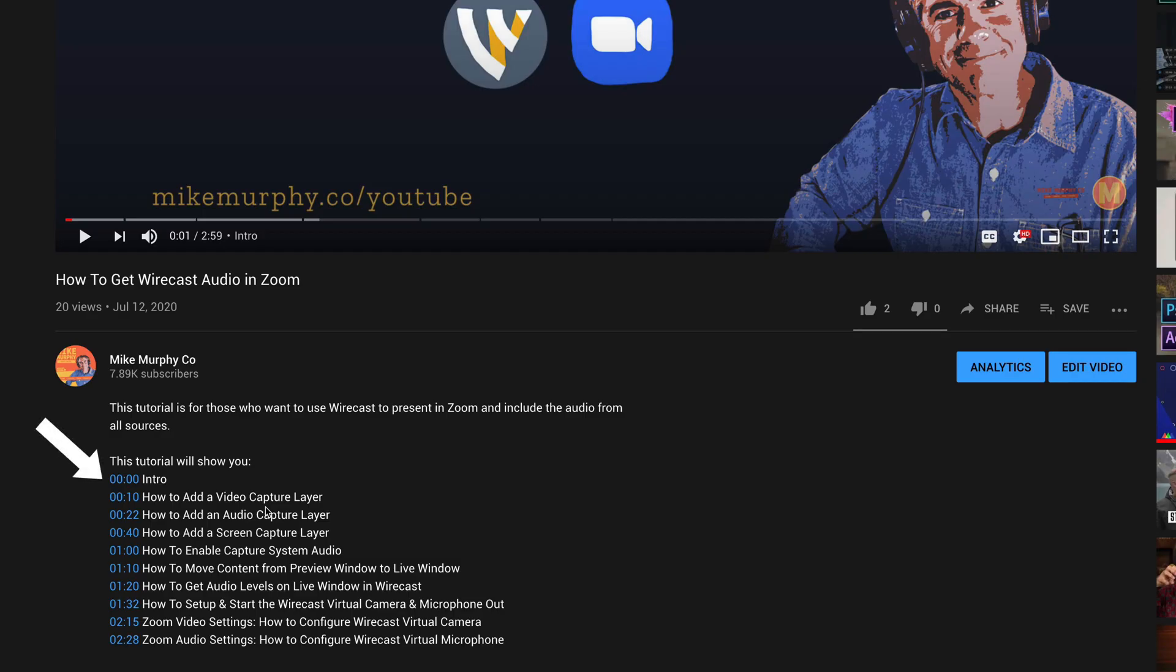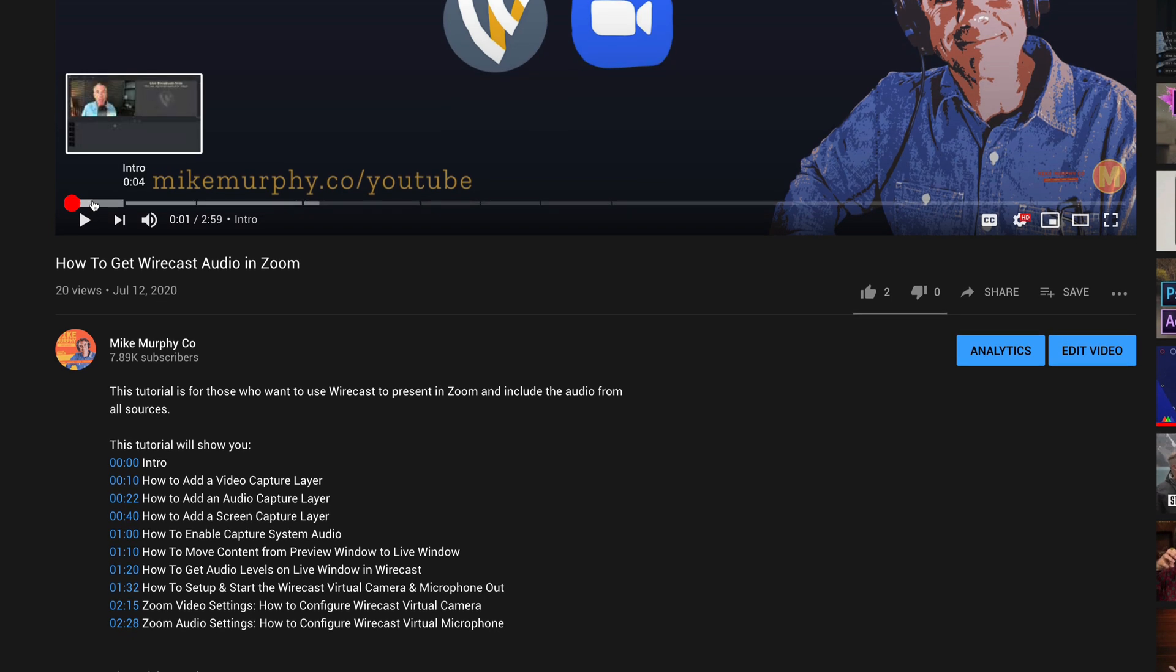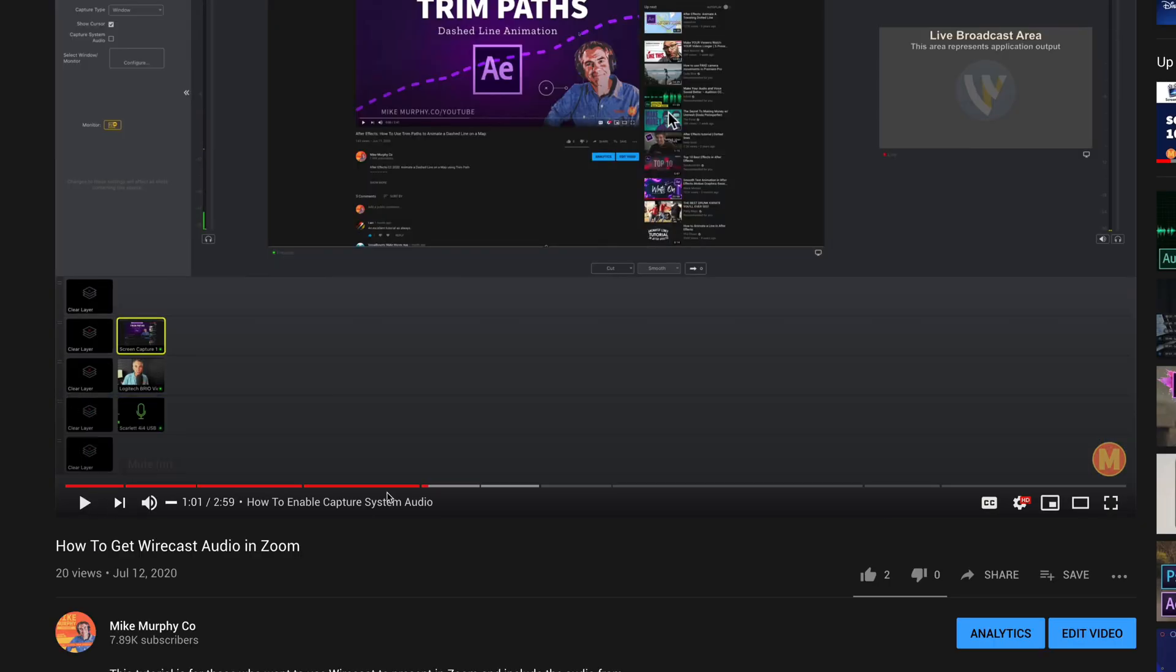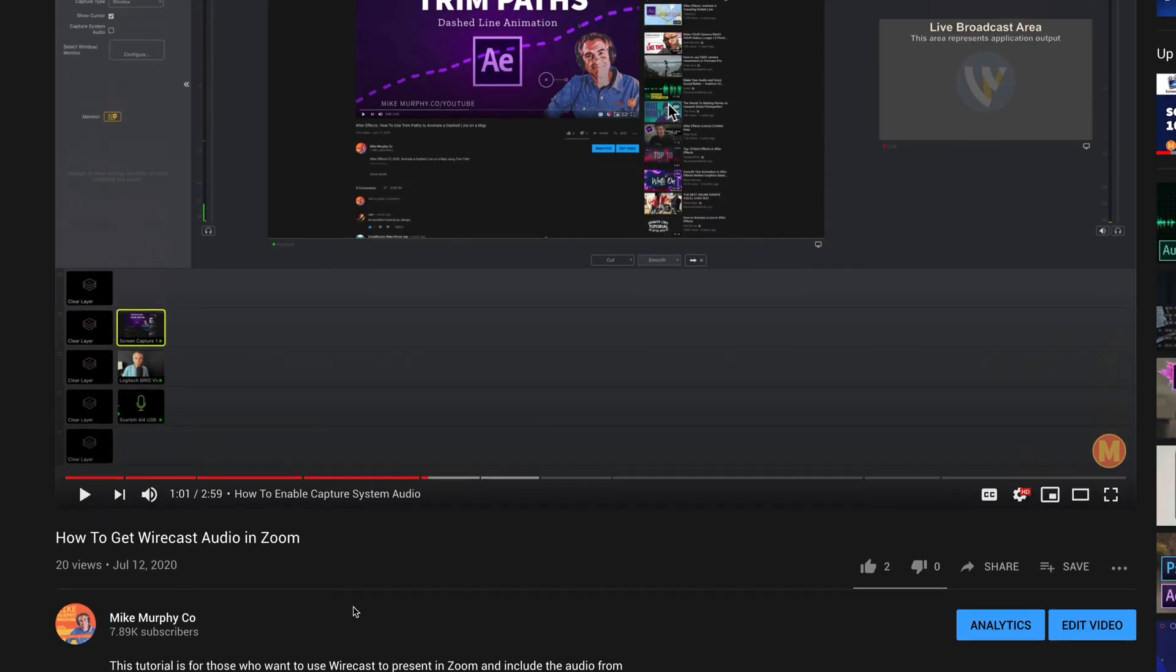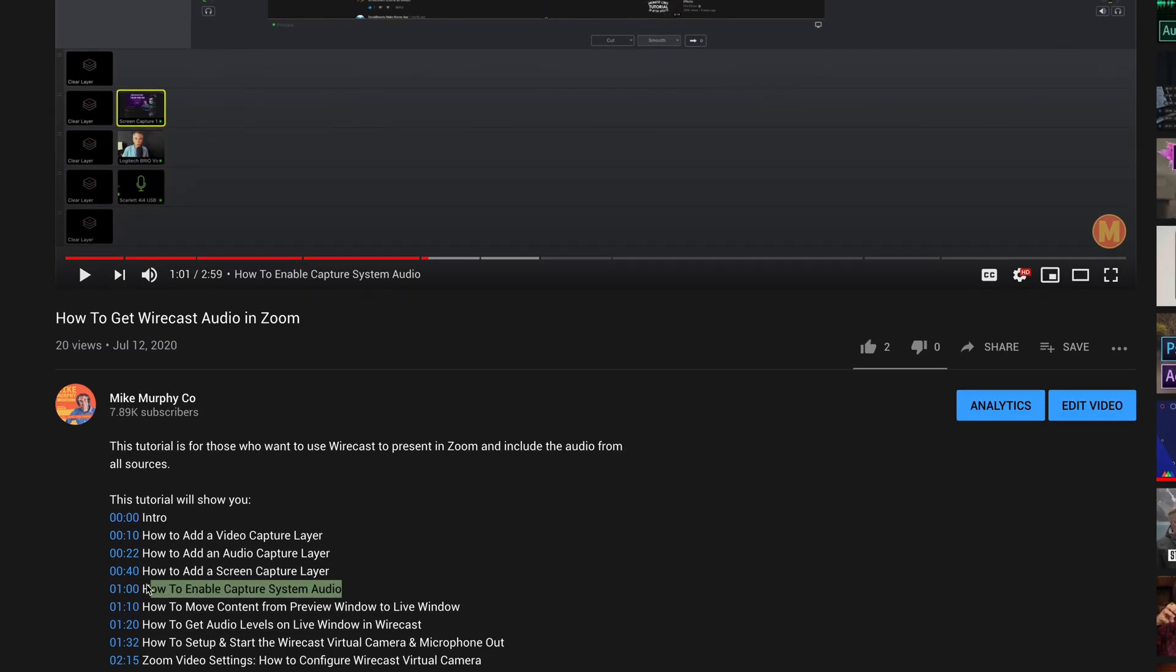The YouTube chapter markers are automatically generated from timestamps. So you see this first one's intro. If I hover my cursor over the first section, you're going to see here it says intro. If I just click on the timestamp, it's going to jump the cursor right to that section. You'll see how to enable system capture coincides with the timestamps.